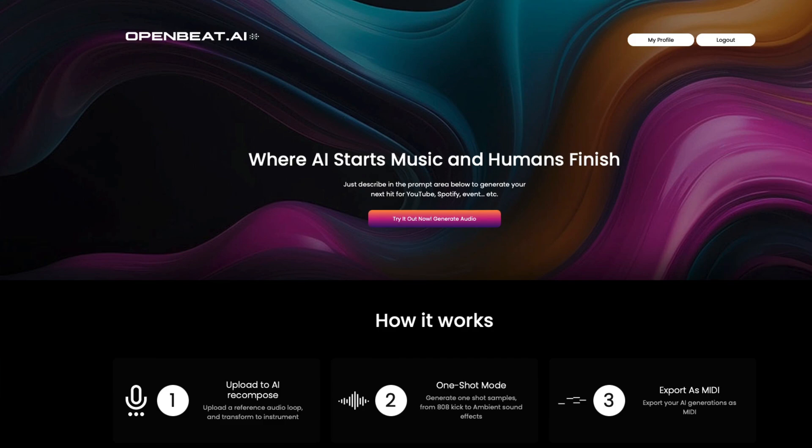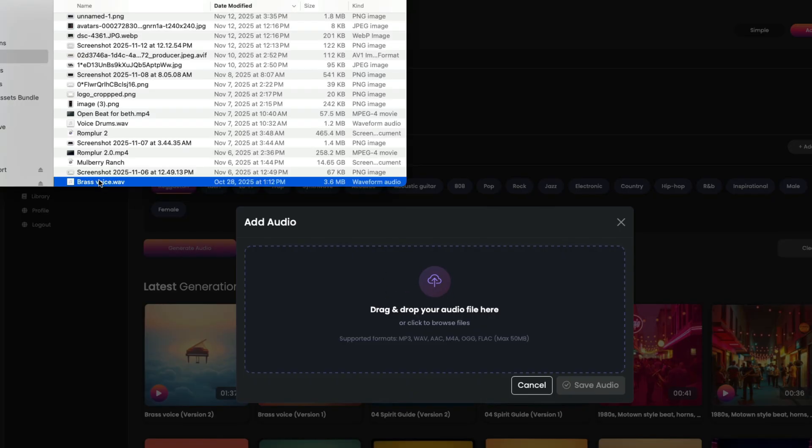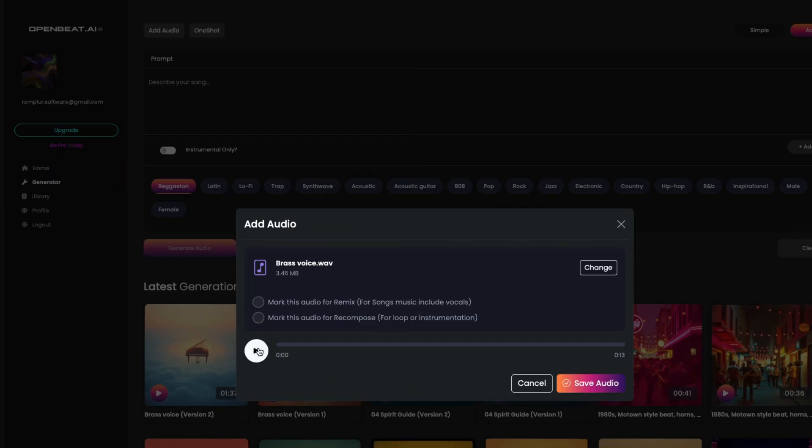In this video, we will walk through how to turn your voice into an instrument. We will start by clicking on the Add Audio button and drag in a melody I created with my voice.